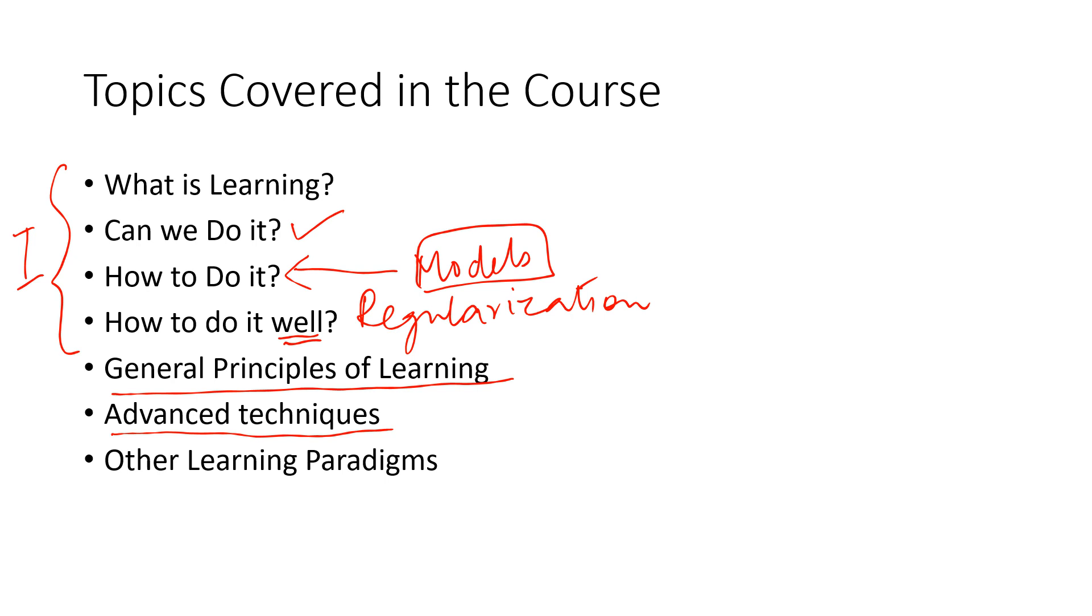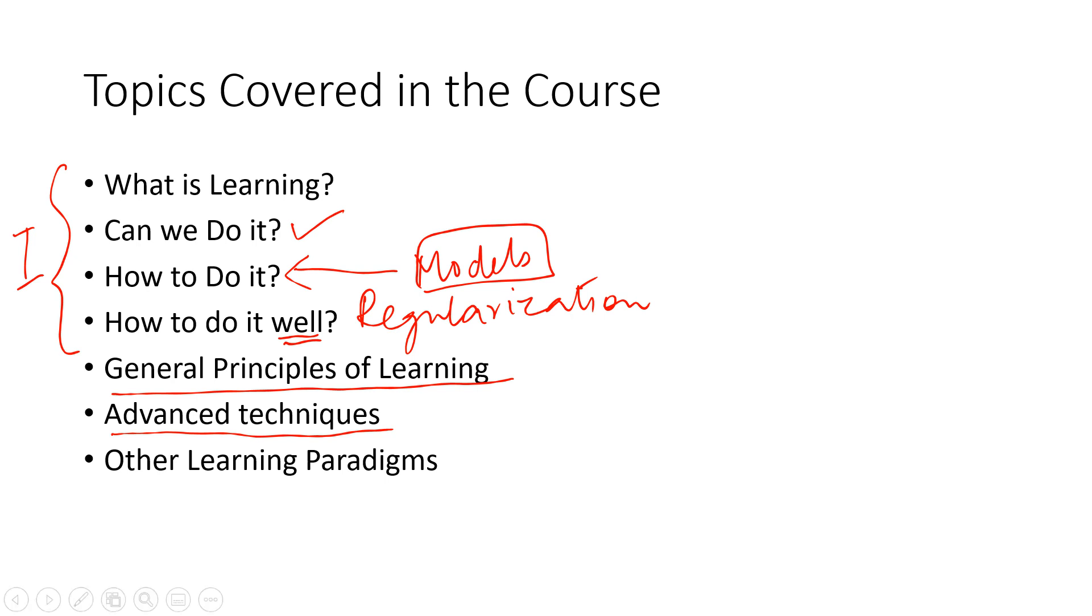The primary focus of the course is supervised learning. I'll come to what supervised learning is, what unsupervised learning is. Many of you might have an idea, but that's the primary focus. We might touch a little on unsupervised learning as well, but the theory we build will be sufficient to make you ready to understand any paradigms of learning. These are the topics we'll cover in the course.